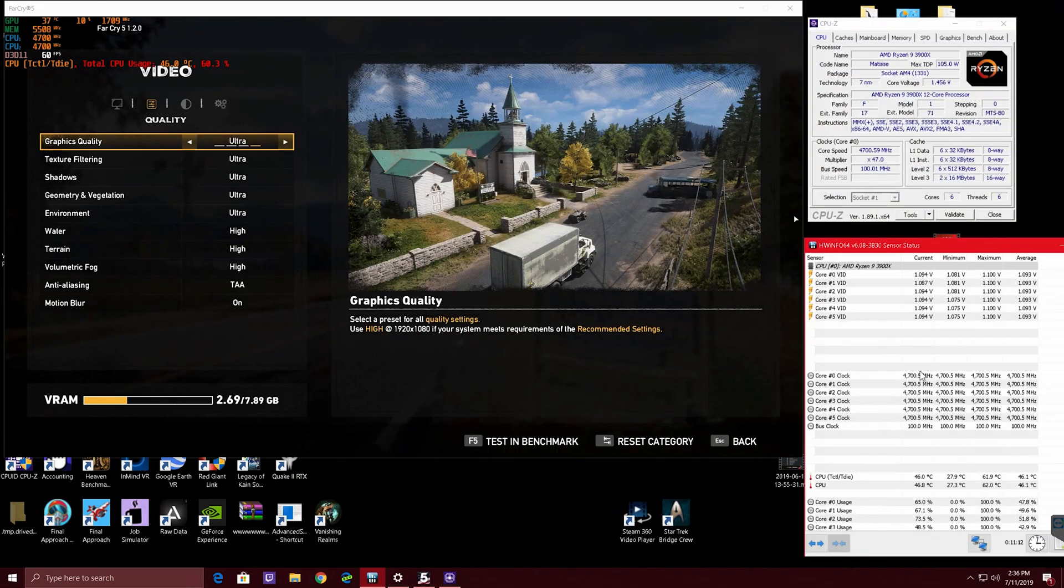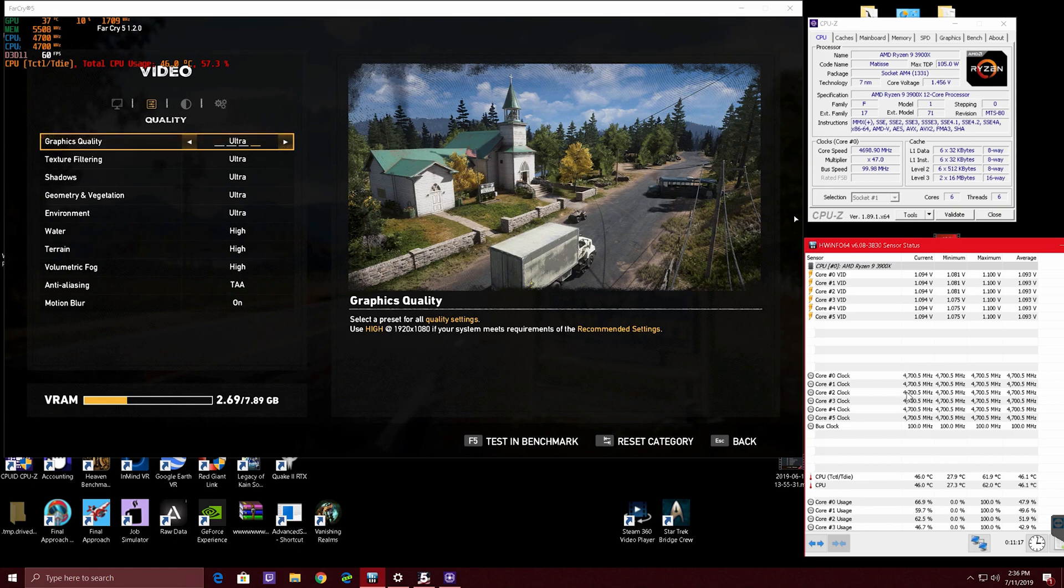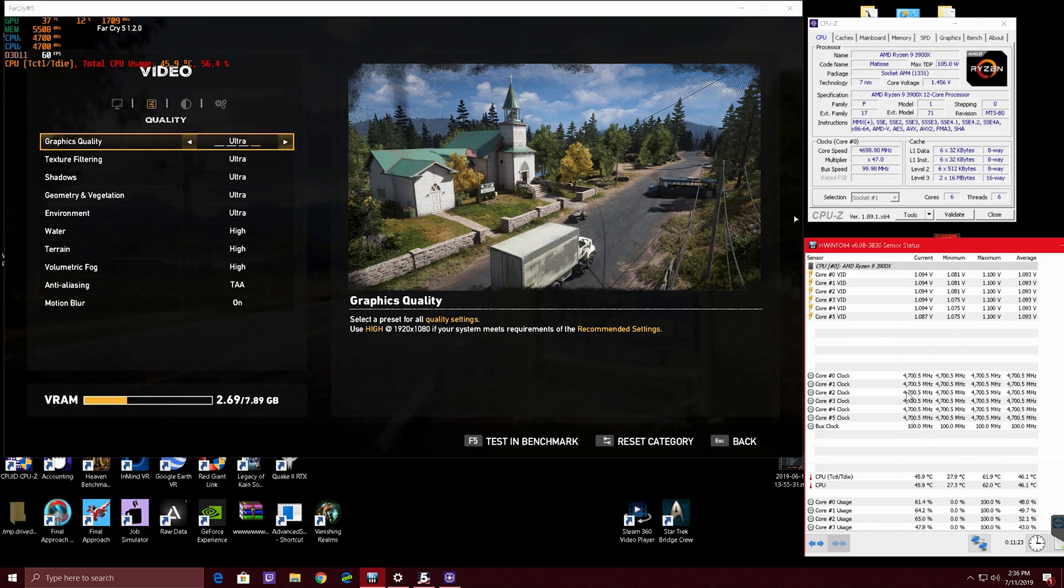But here I have that one turned off, so only the high performance one is on, and yes, it is at 4.7 at 1.45 volts, so this is not an everyday thing.